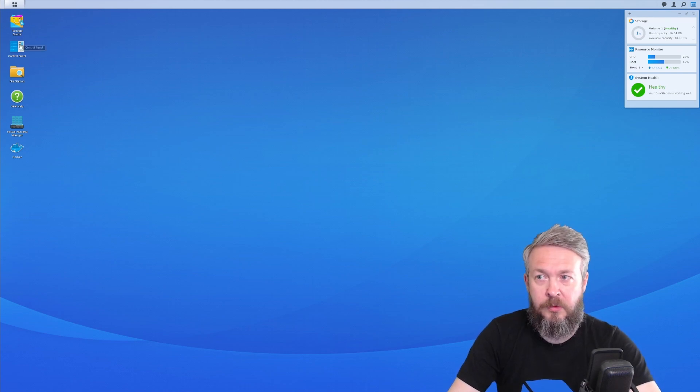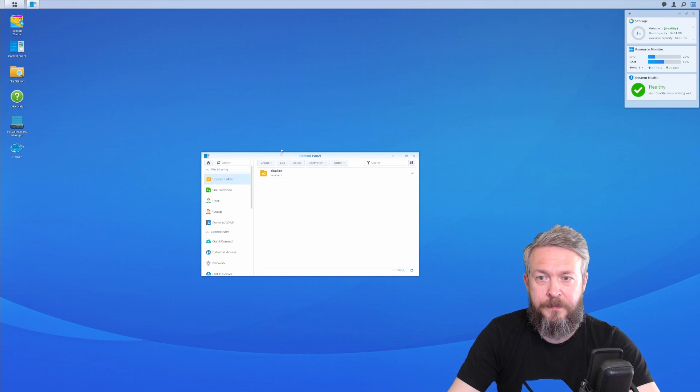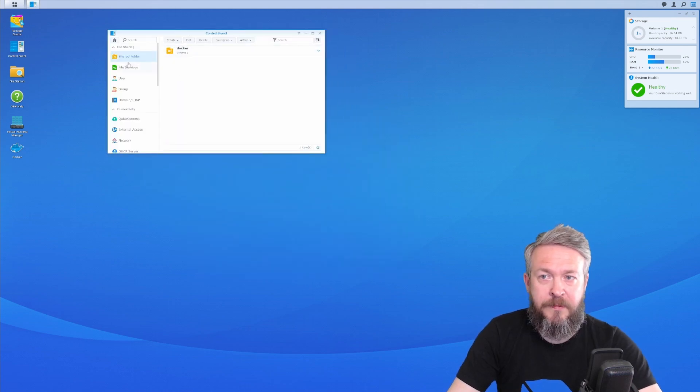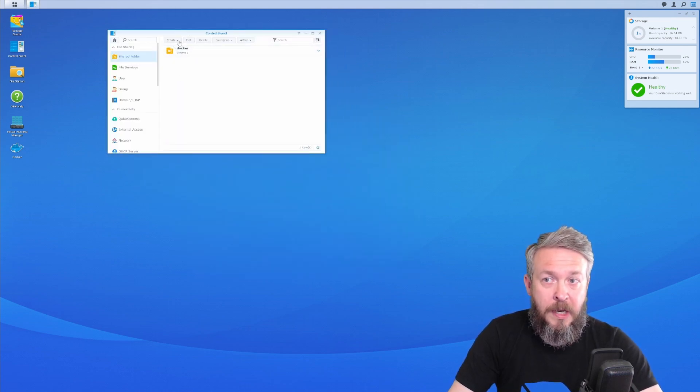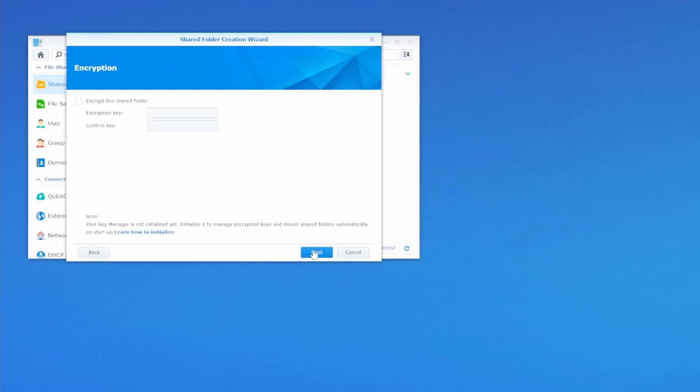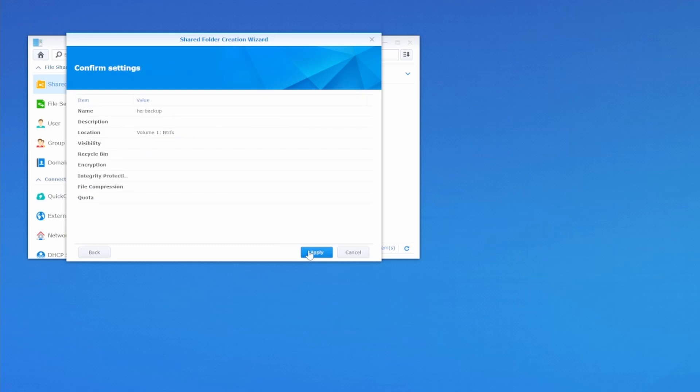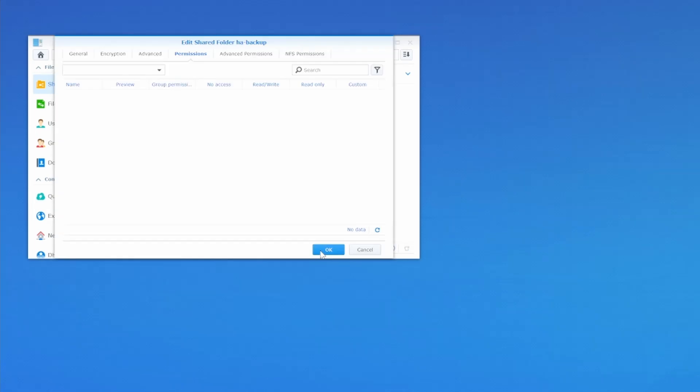Let's go to Control Panel, Shared Folder, and I only have one folder here. So I'll create a new one. It will be called HA Backup for Home Assistant Backup. I will disable Recycle Bin, but it's all up to you. You can leave the Recycle Bin if you want. Next, I will not be encrypting the Shared Folder. I will not enable Data Checksum for Advanced Data Integrity, and also I will not be enabling Shared Folder Quota, but those are the options that you have. And this is it. New HA-Backup for Home Assistant Backup folder. No description. Volume 1. Apply.